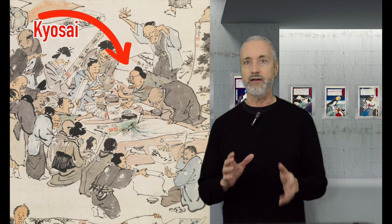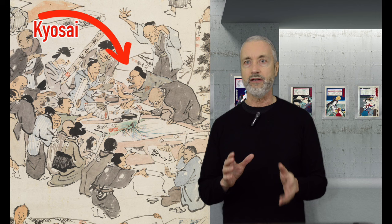And many of the sekiga were produced at drunken painting parties called shougakai. And Kyousai was one of the stars of the shougakai.